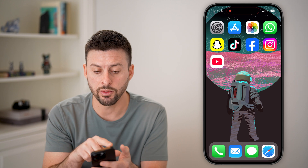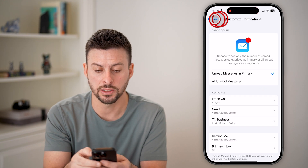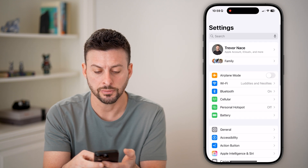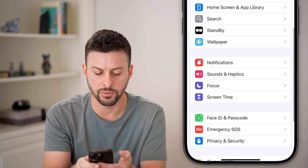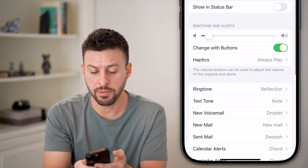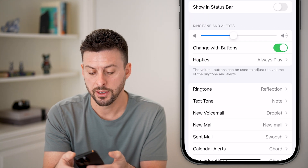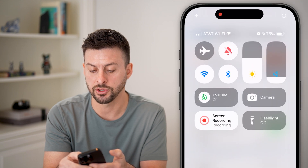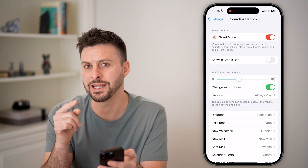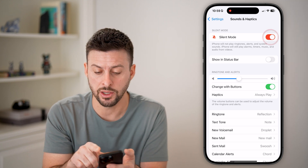The next thing I would recommend doing is heading back into your settings. Let's go back to the very beginning and scroll down until we get to Sounds and Haptics. Make sure the volume is up. Then swipe down from the top right and make sure the volume is up there as well so that you can hear those notifications coming in.